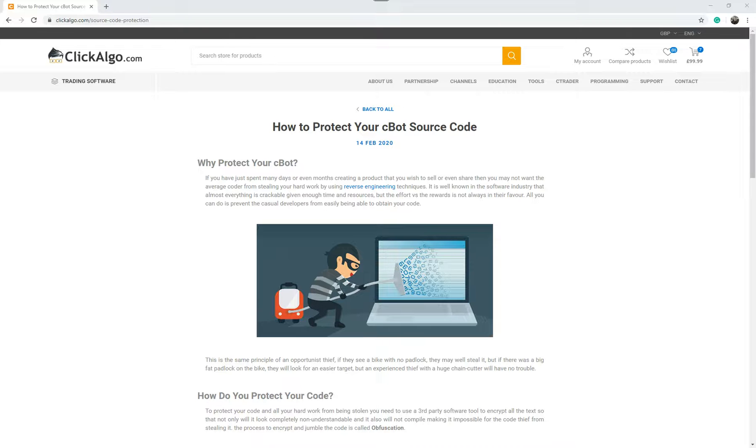Now on our website we've created a blog article, but at the bottom of this YouTube video we put a link so you can access it. It's called How to Protect Your cBot Source Code.